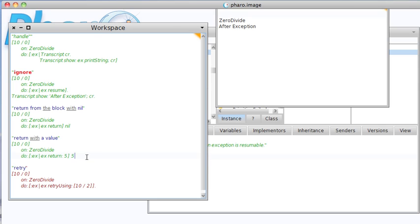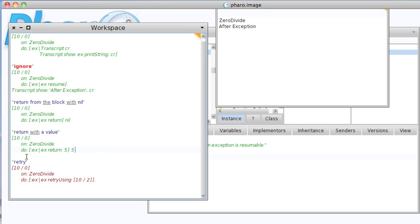So those two handle the exception by returning some value. You can also retry. This I showed in VA Smalltalk a little while ago. This isn't implemented in VA. In Pharo, if it works, you can take the context stack, rewind it, and basically rerun with an alternate block. So you can hand the context to different blocks here.